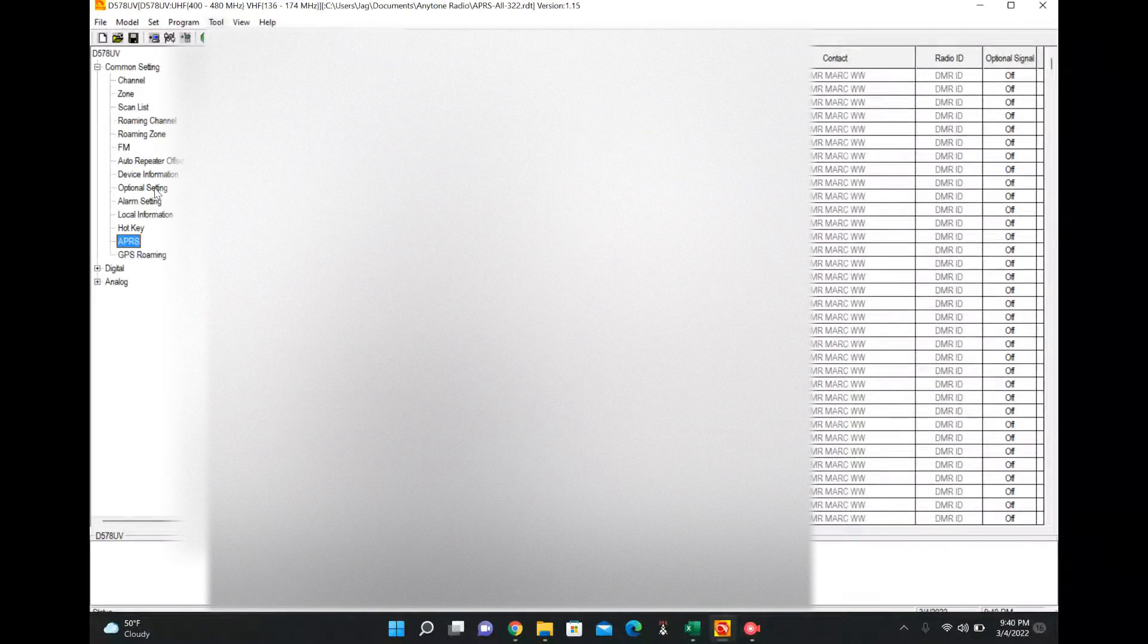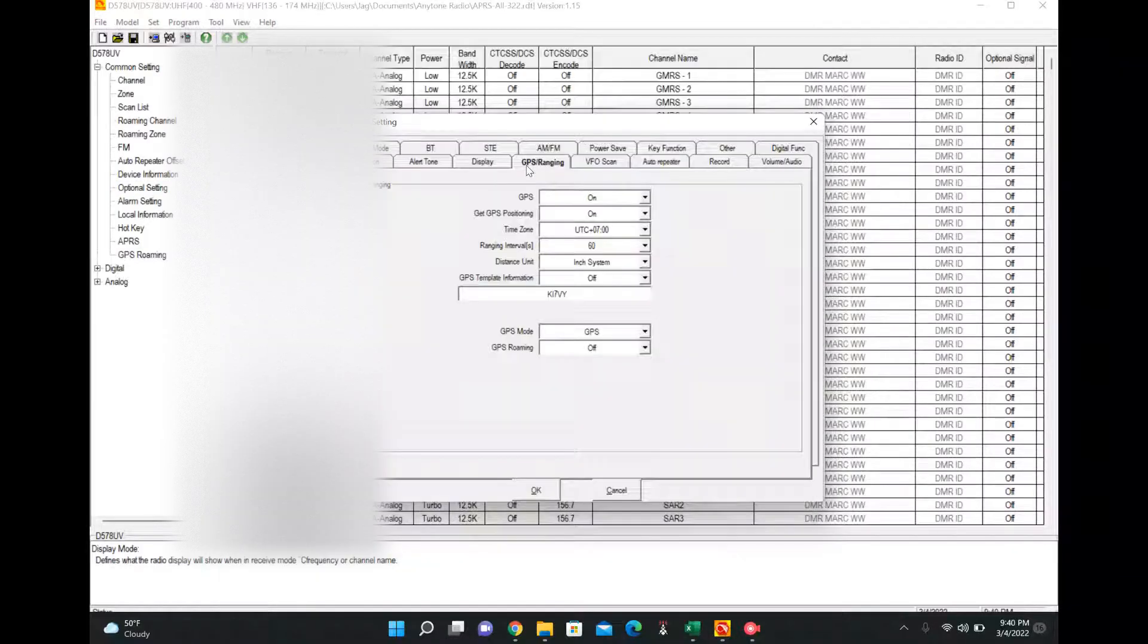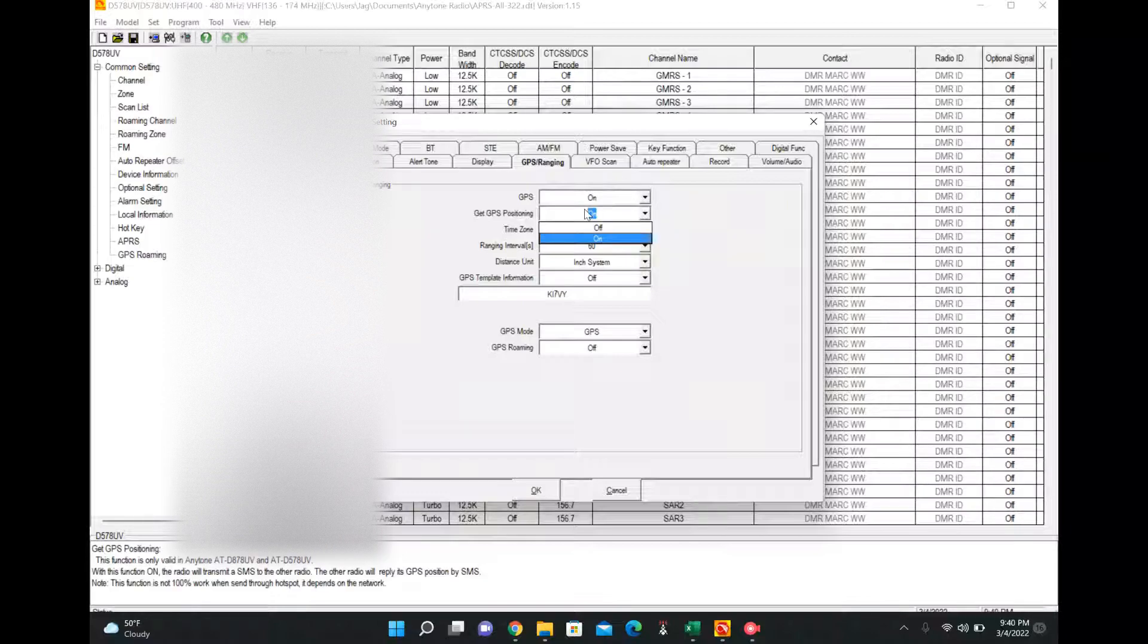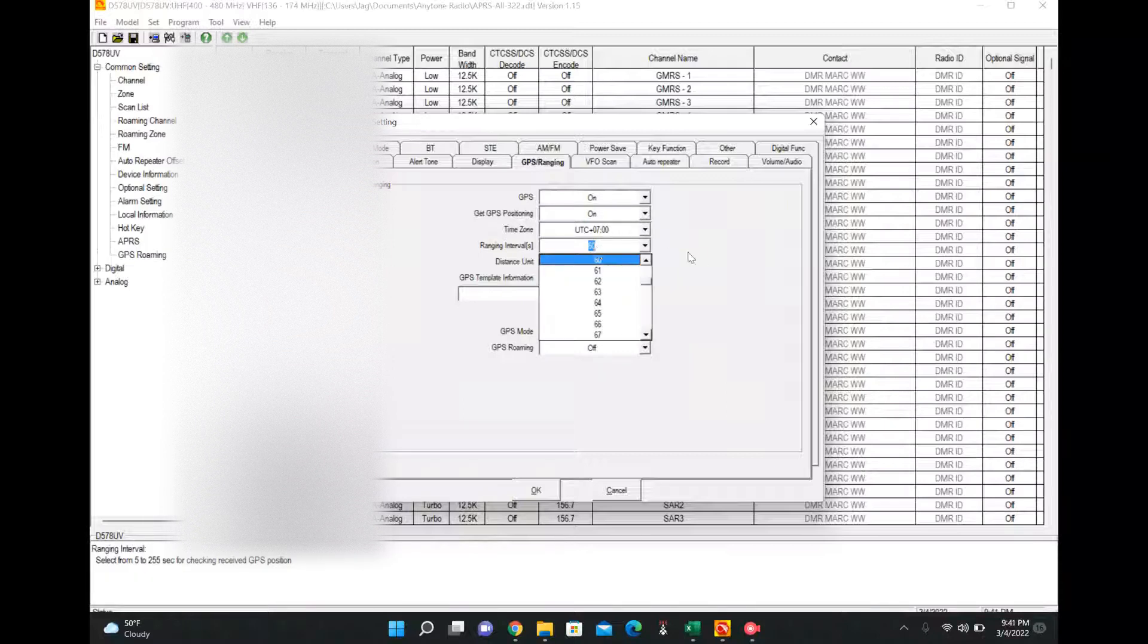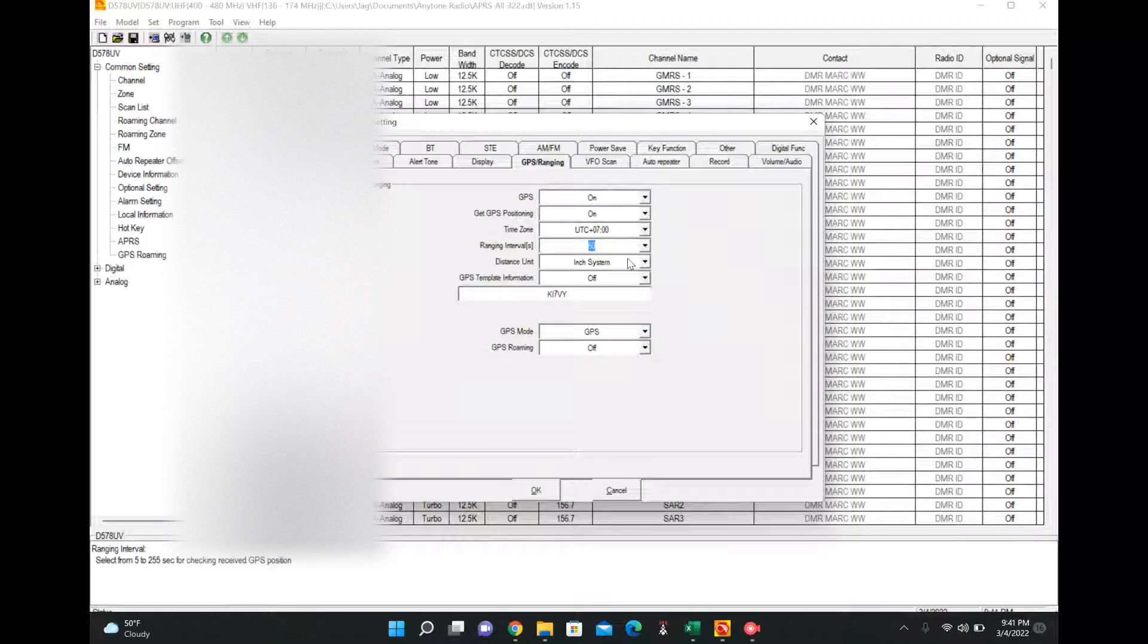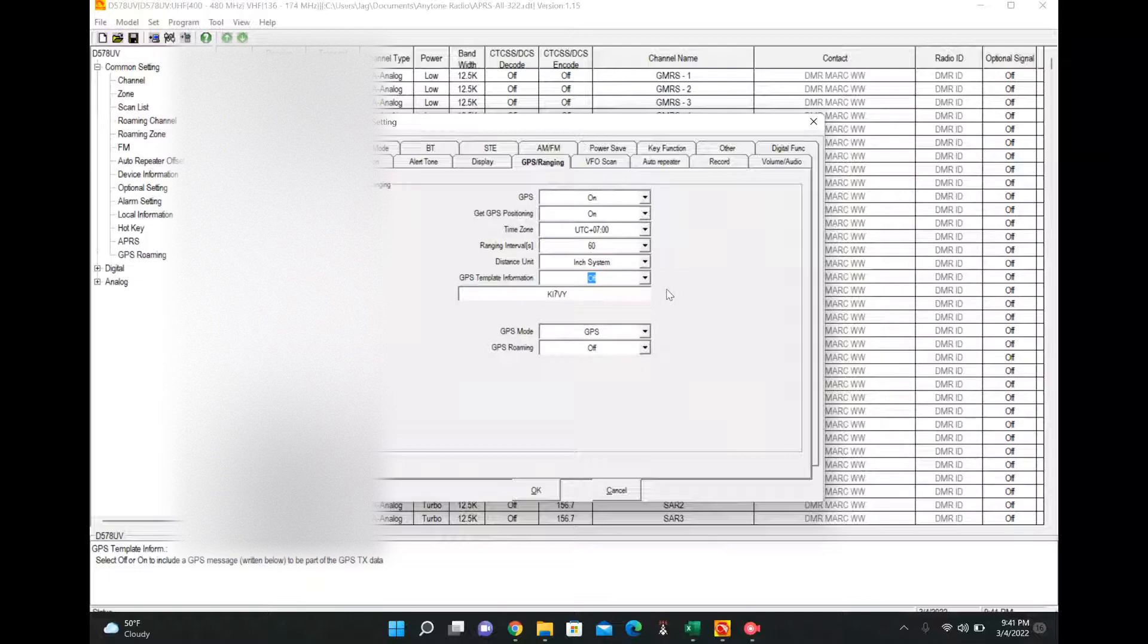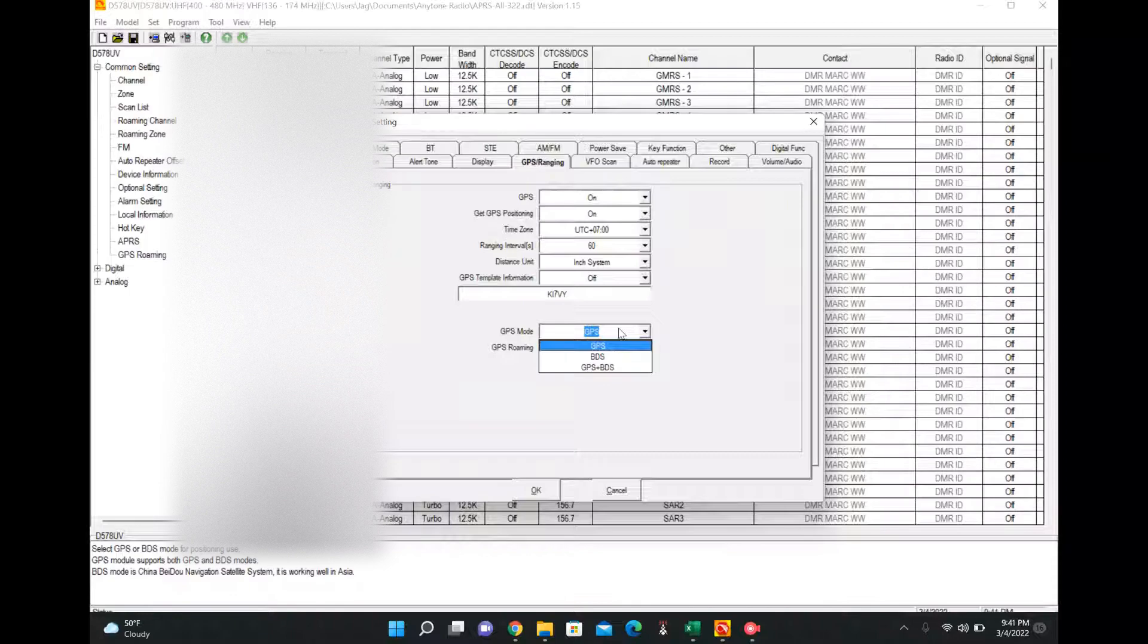All right, so that's all we need to do there. And now we're going to go into our optional settings. And we're going to go to the GPS ranging tab. We're going to ensure GPS is on and GPS positioning is on. I don't know why there's two different tabs, but there are. Set your time zone. This 60 seconds here is every 60 seconds it'll poll for a new coordinate. Now you can change that to whatever. I use the inch system because I'm American. Template. You can include text in for GPS transmission. I don't know why or how that works, so don't ask me.